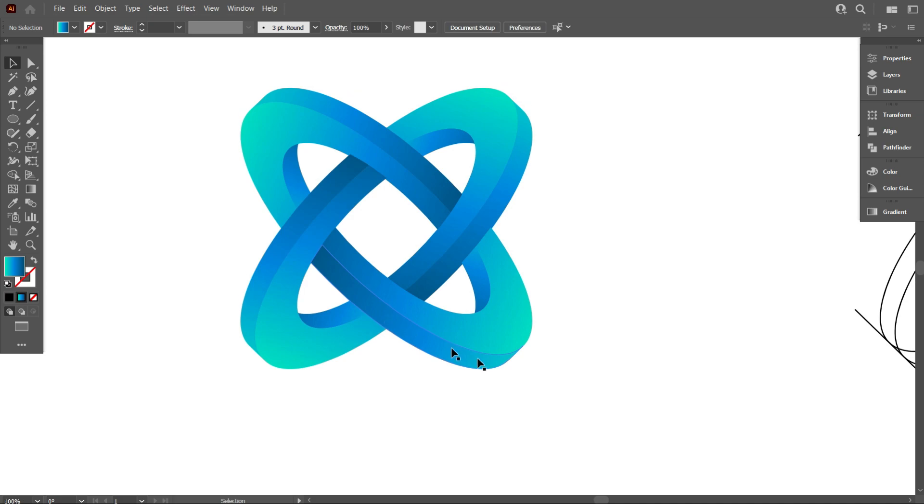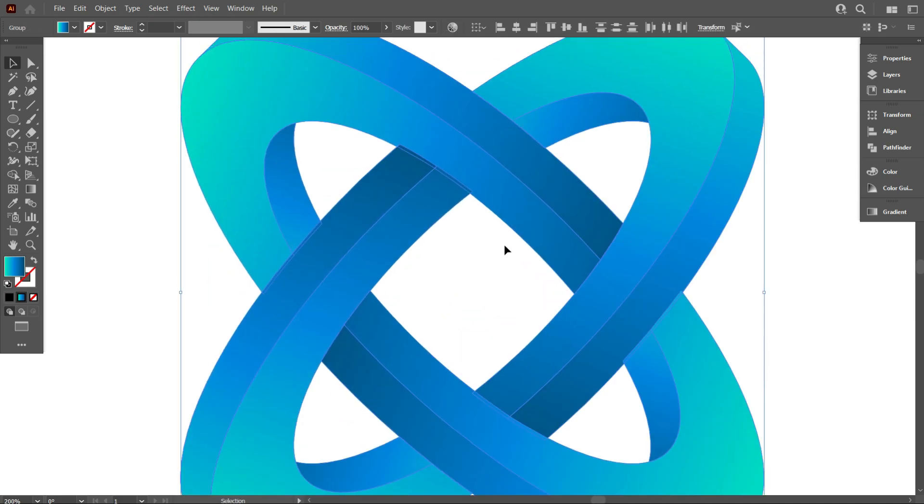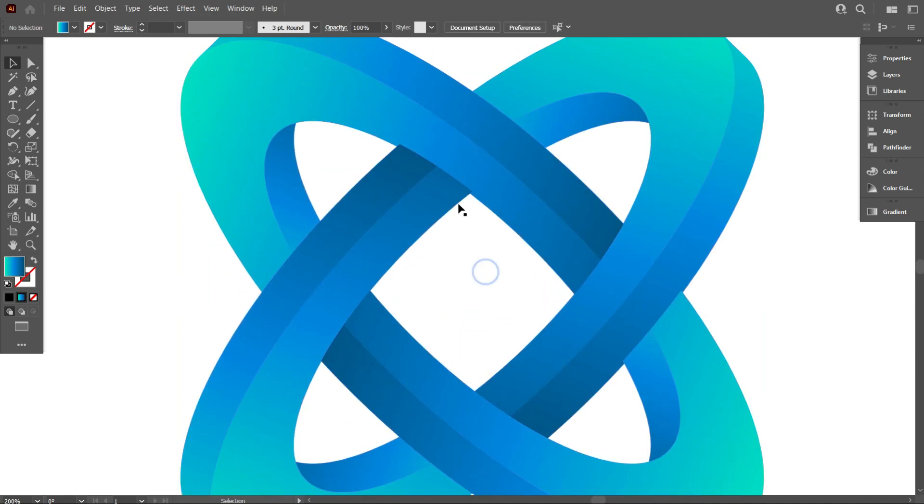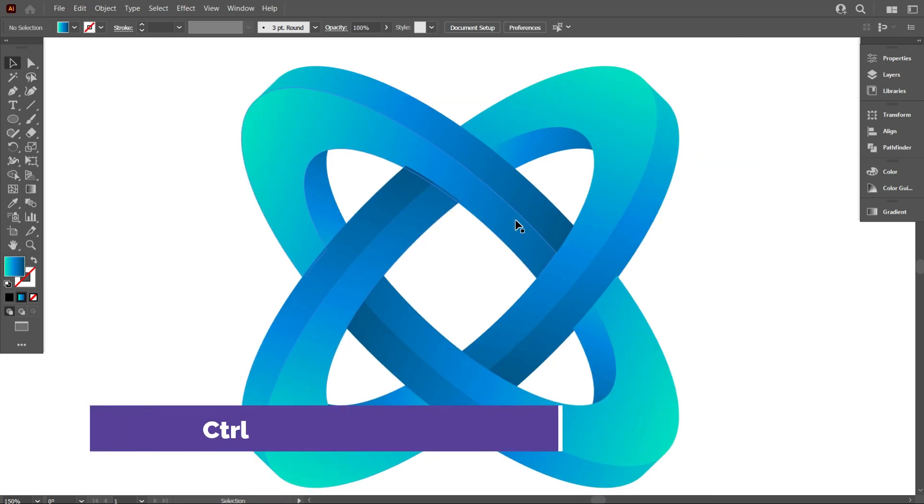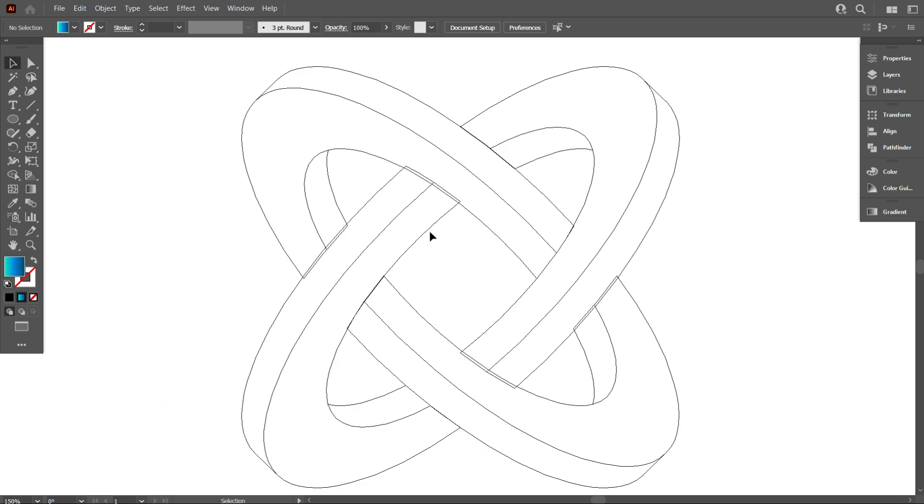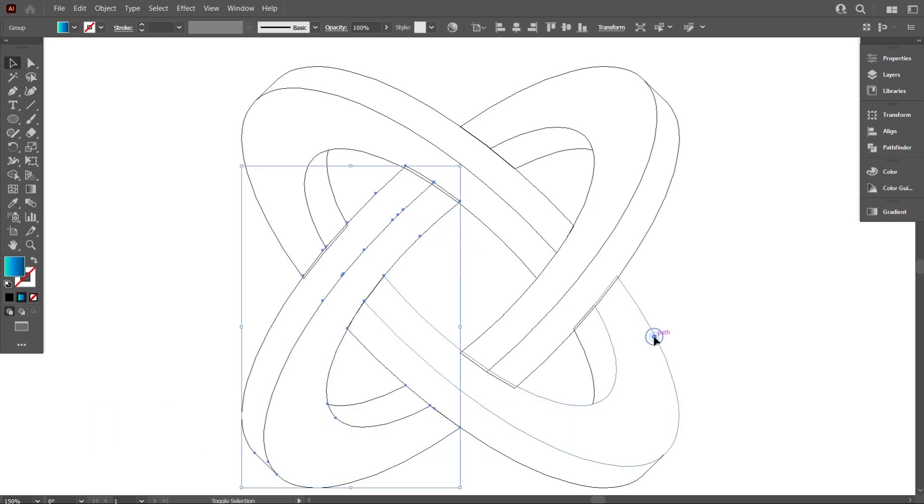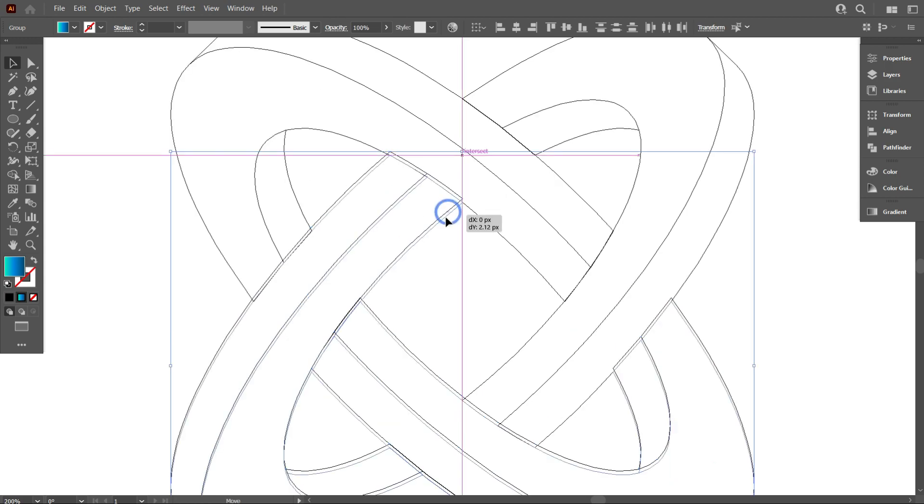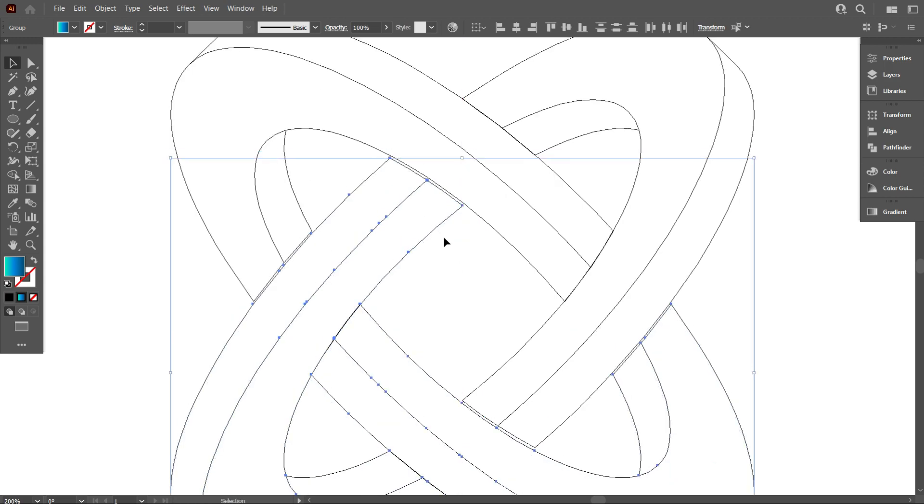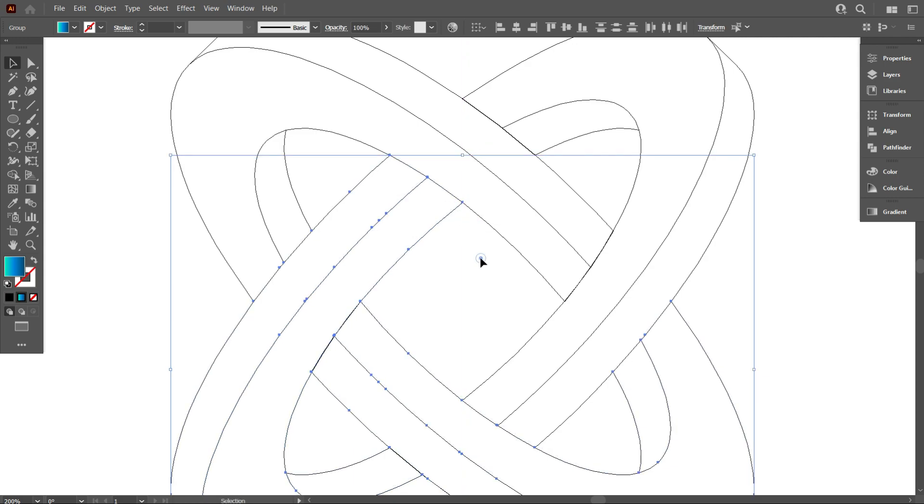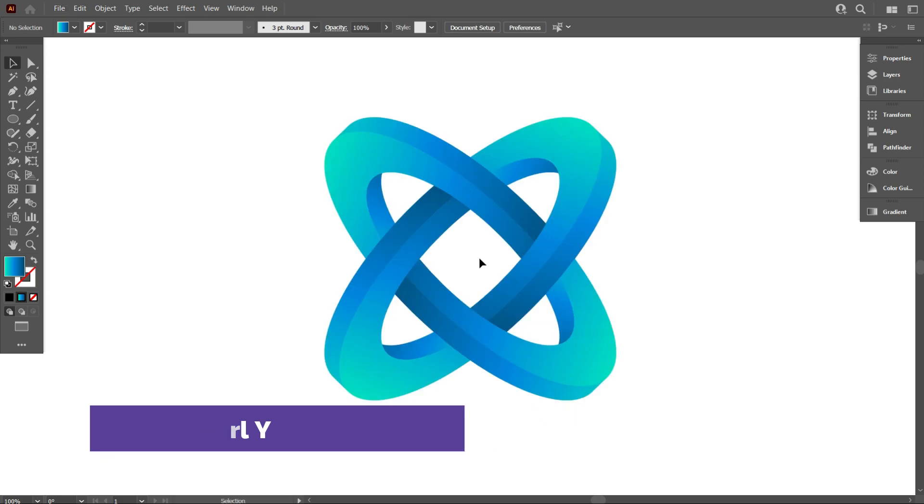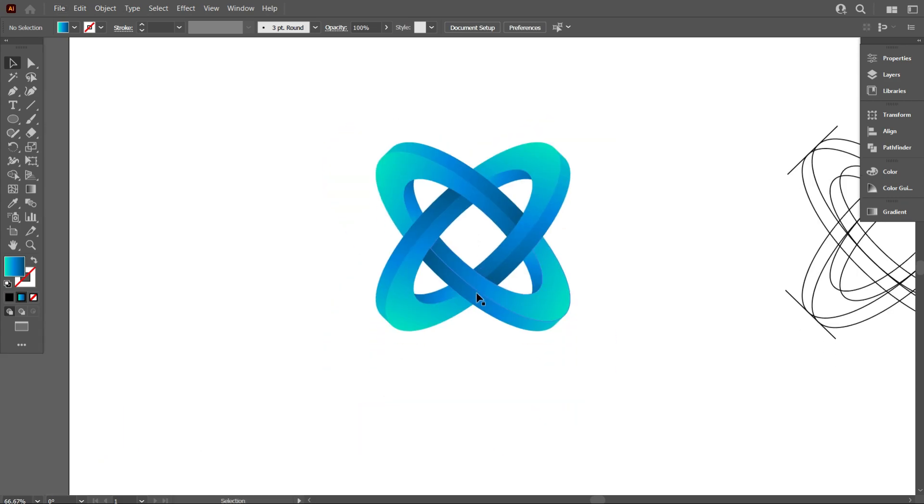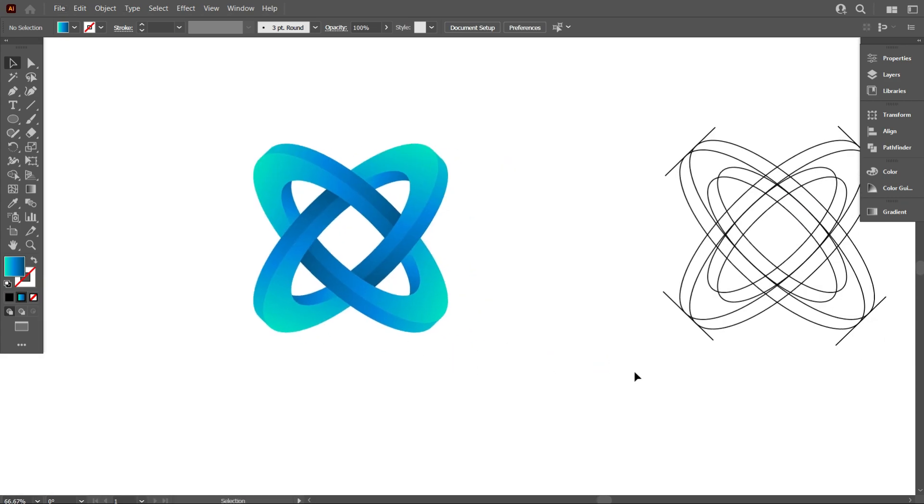If you think the design doesn't adjust perfectly, you can check it through outline mode. Go to outline mode by pressing CTRL+Y. Now place it perfectly. Again, go back to normal mode by pressing CTRL+Y. The design is perfect now.